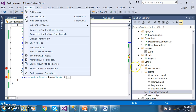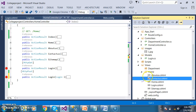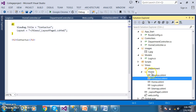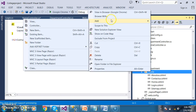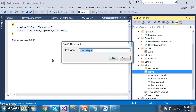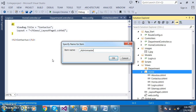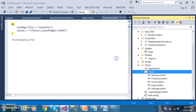I want to add one more layout control. So right-click on Home, click on Add. Add MVC file layout base with Razor. The name I will give as underscore admin layout. Just click OK.